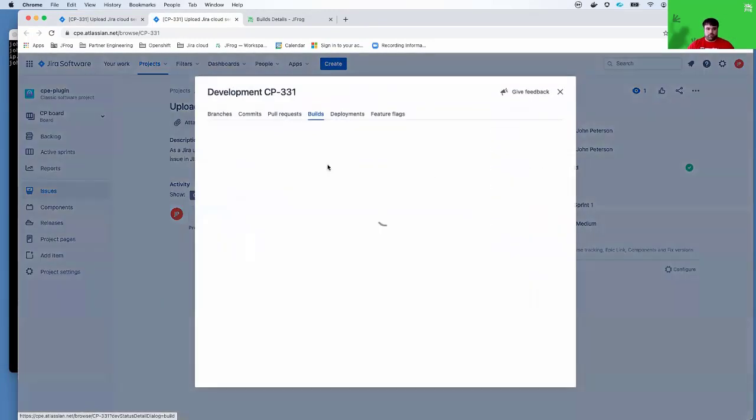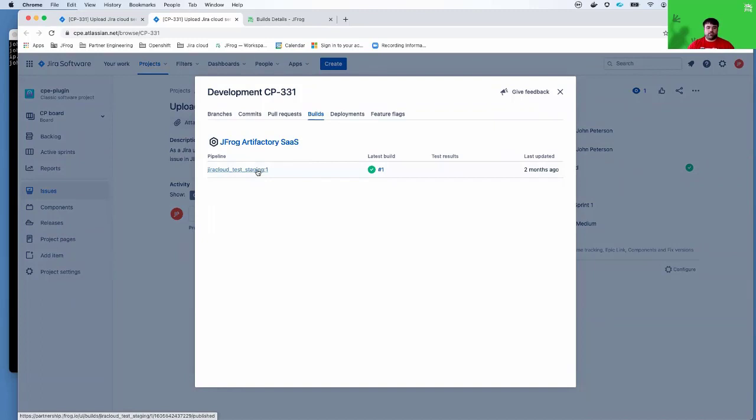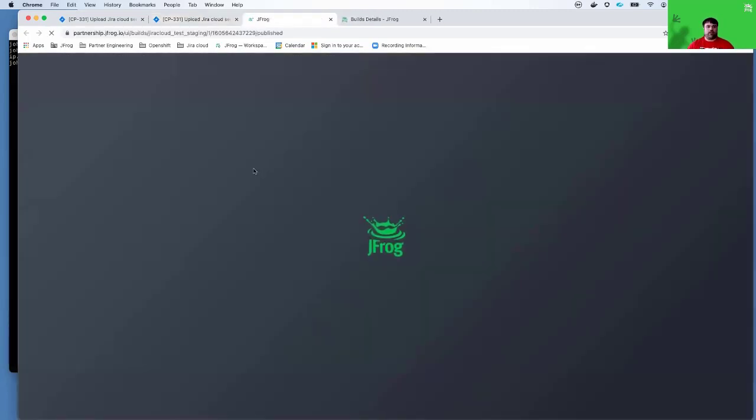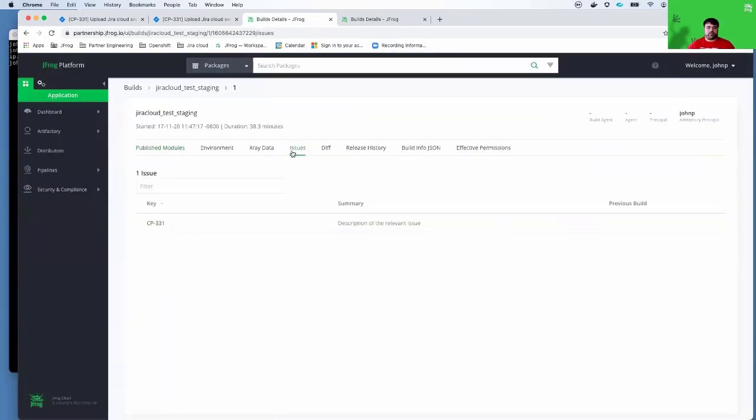I can actually click on the build and that will load this pop-up widget here, which includes a link back. So it's a bi-directional link back to Artifactory. I can click on that link and it will take me back to the relevant build in Artifactory, which then has the link back to the relevant Jira issue inside your Jira Cloud.